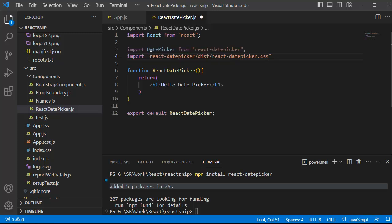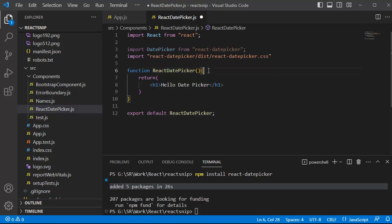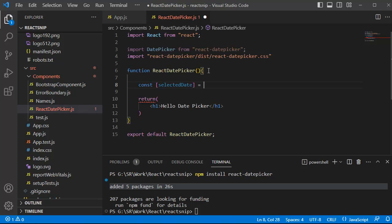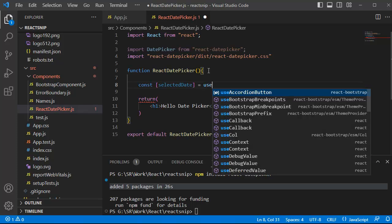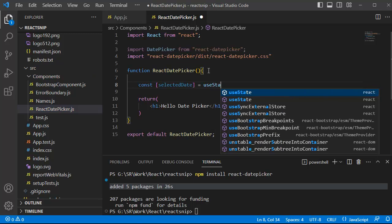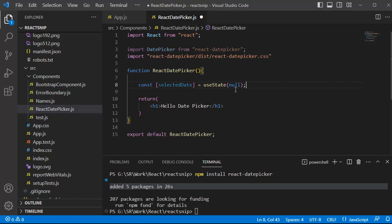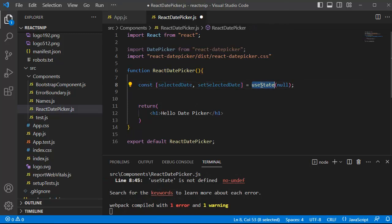Once that is done, the next step is to create a state variable within this functional component. Let me create a variable named selectedDate. Add: const [selectedDate, setSelectedDate] = useState(null). As we are using a functional component, we make use of the useState hook, which helps us create state in functional components. Initialize it to null.